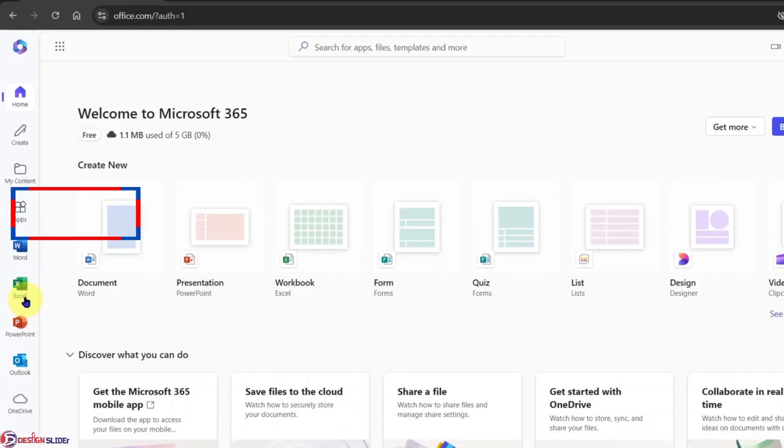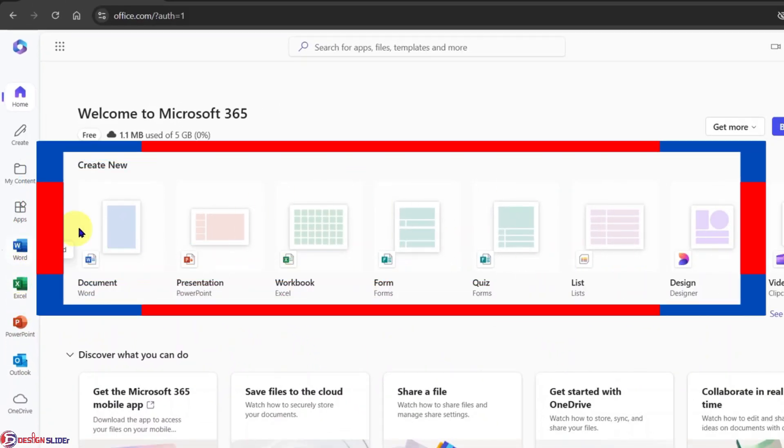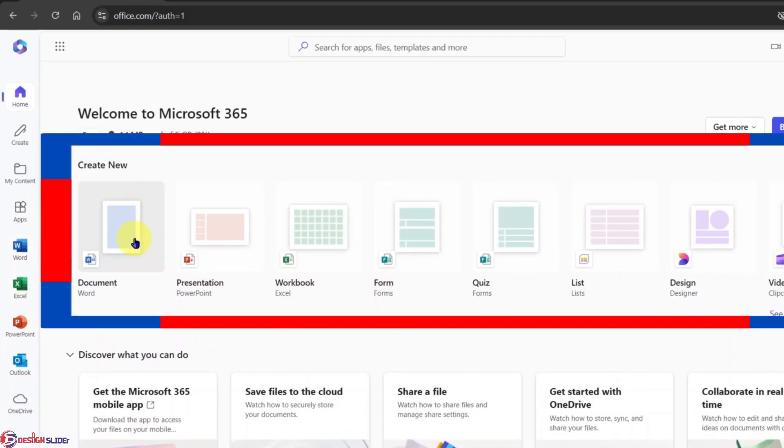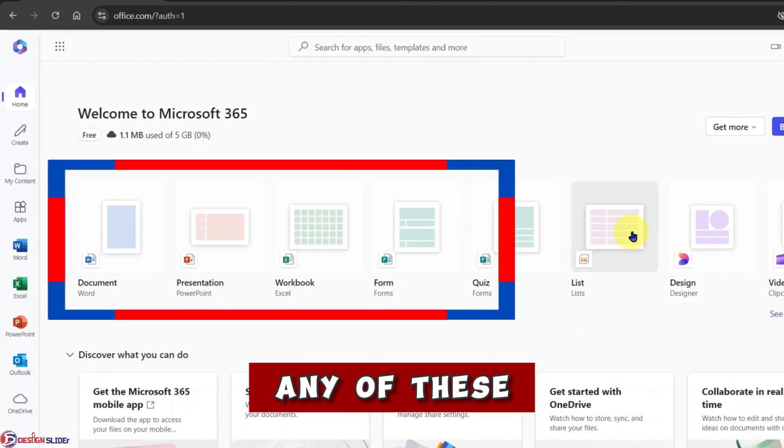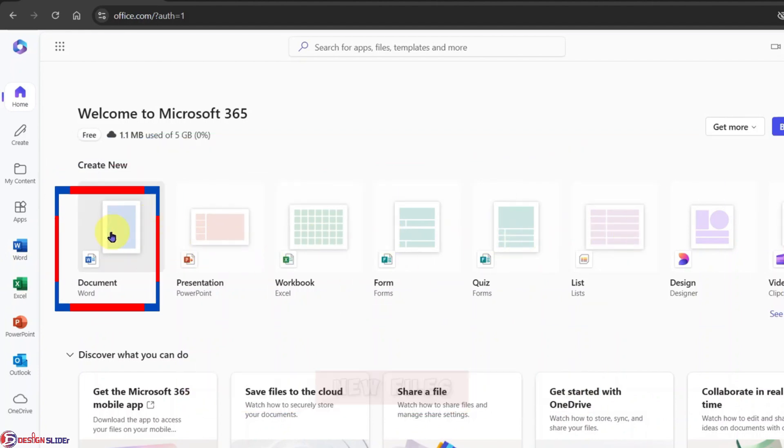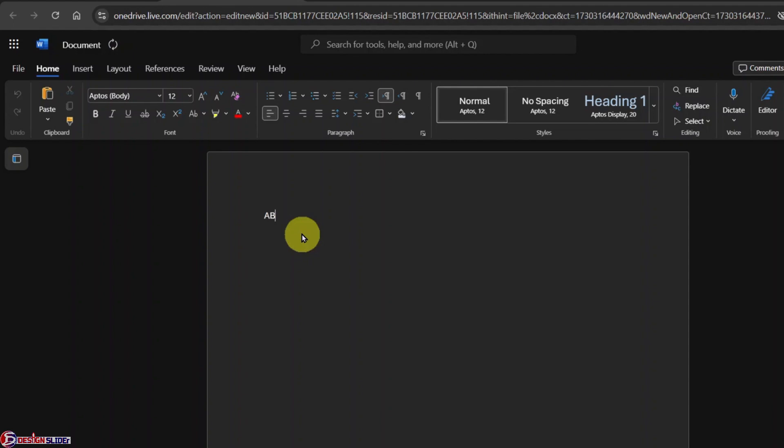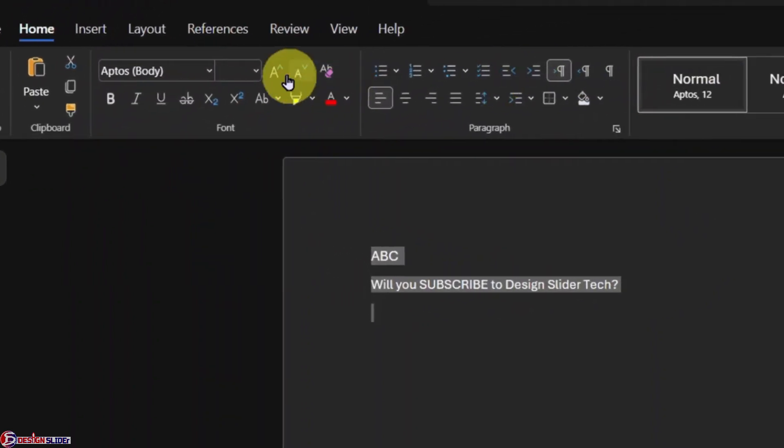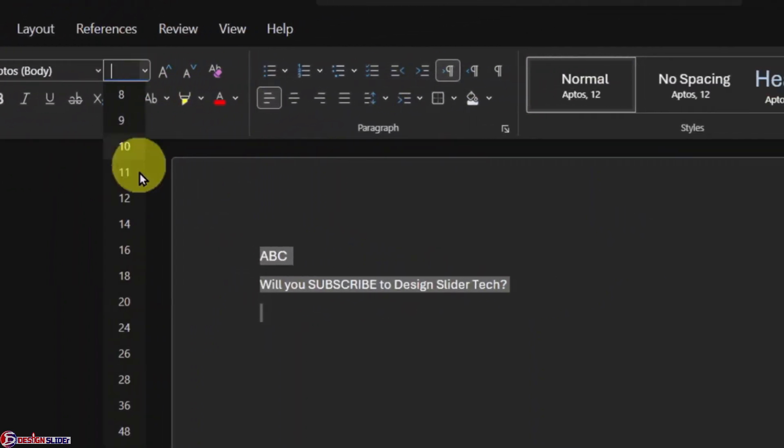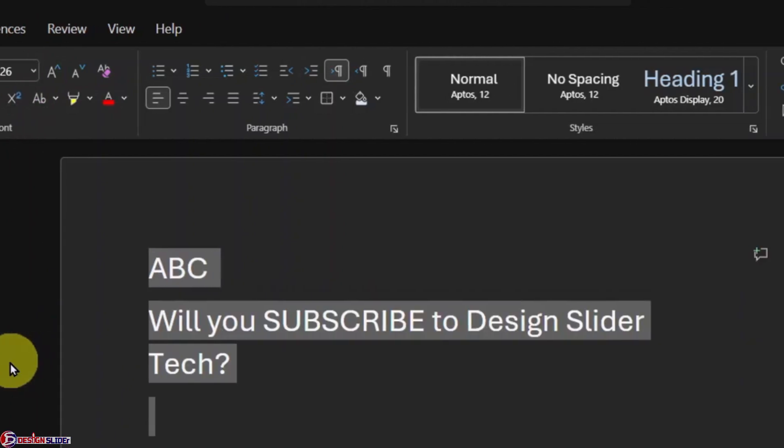So I use this to open a new Word document. And yes, we have it open, with all the features that we expect to have in the Office Word app.